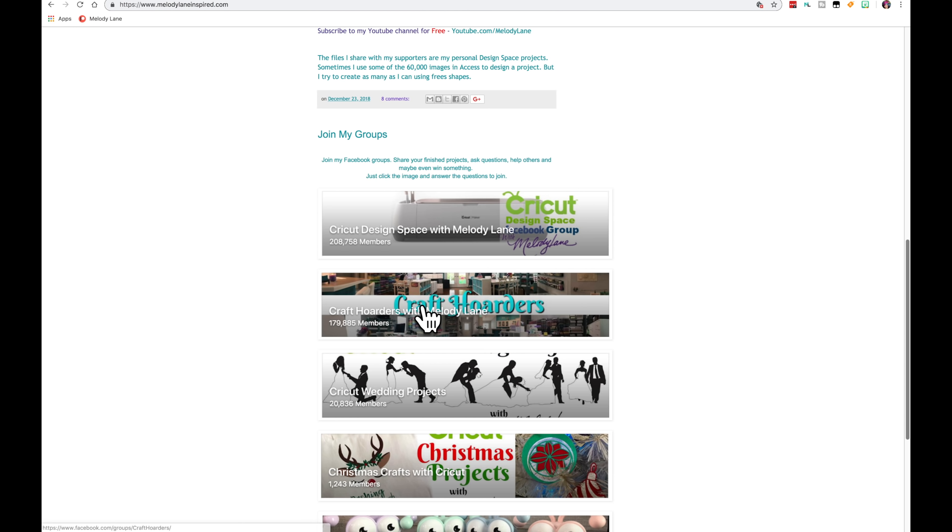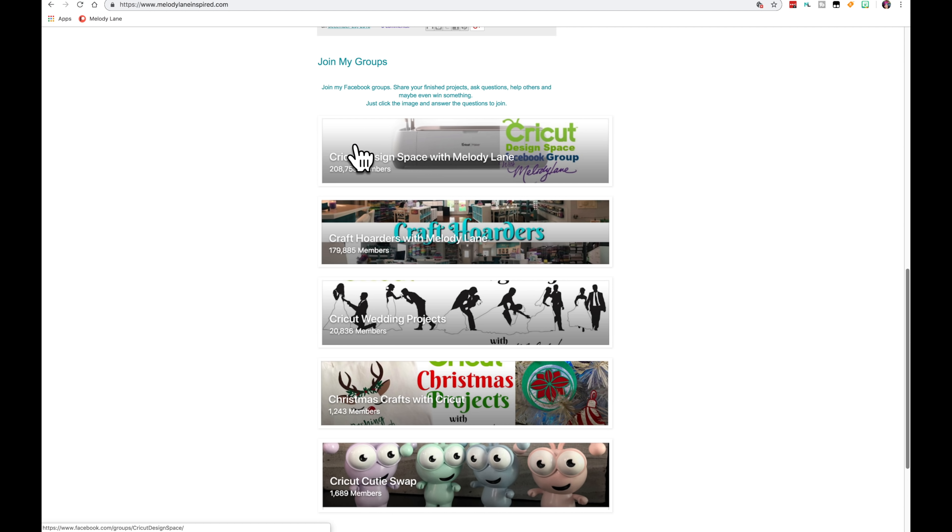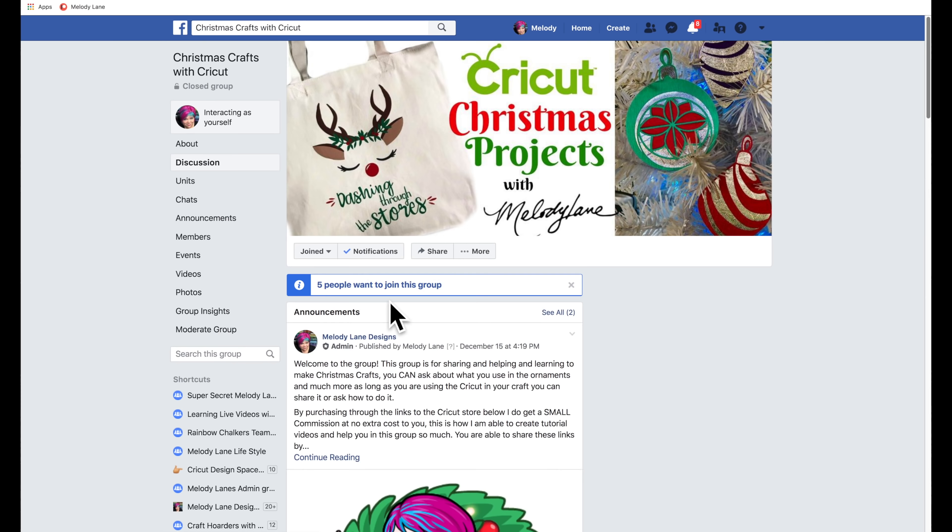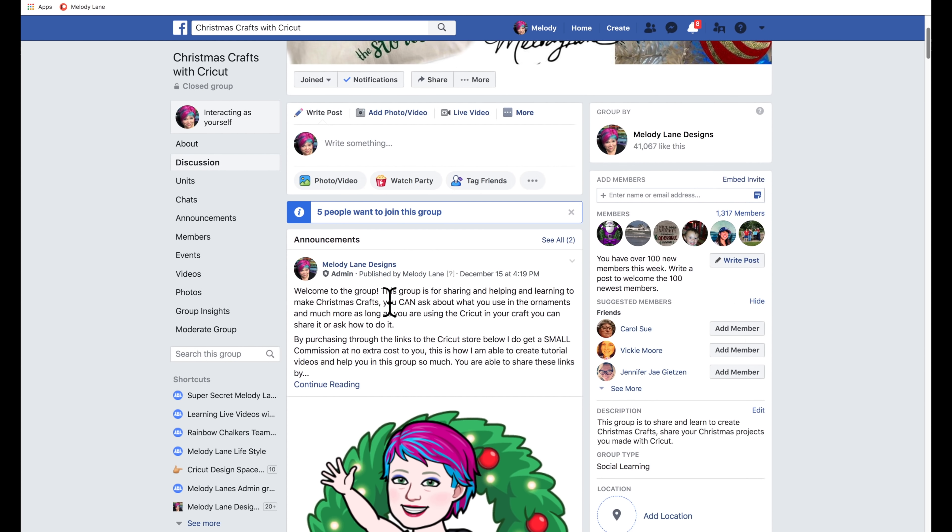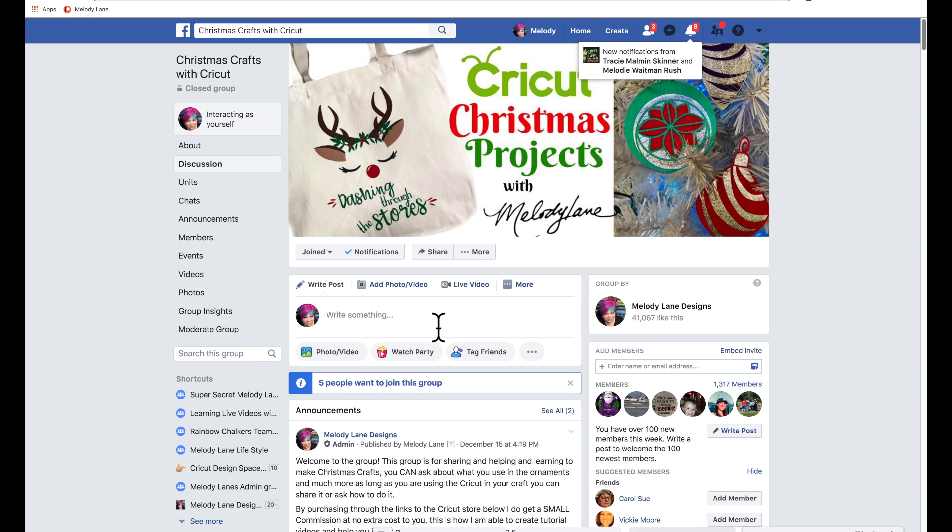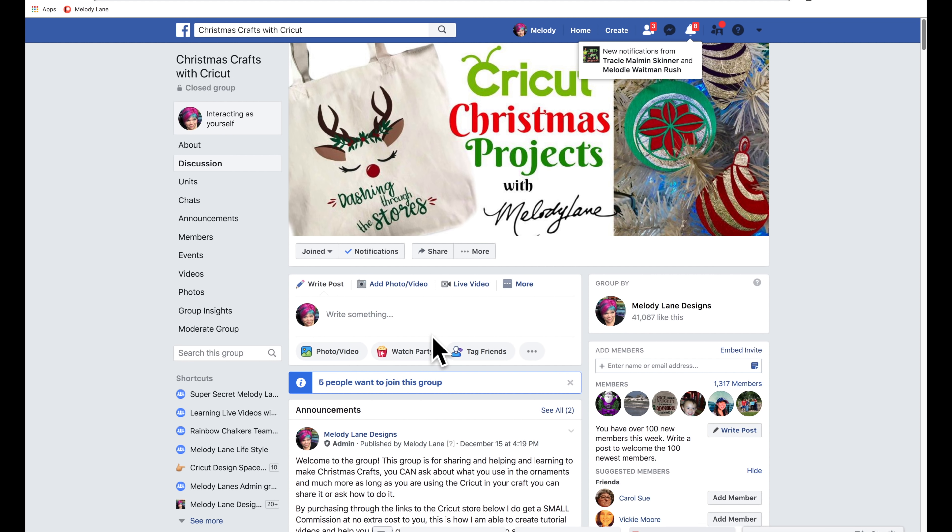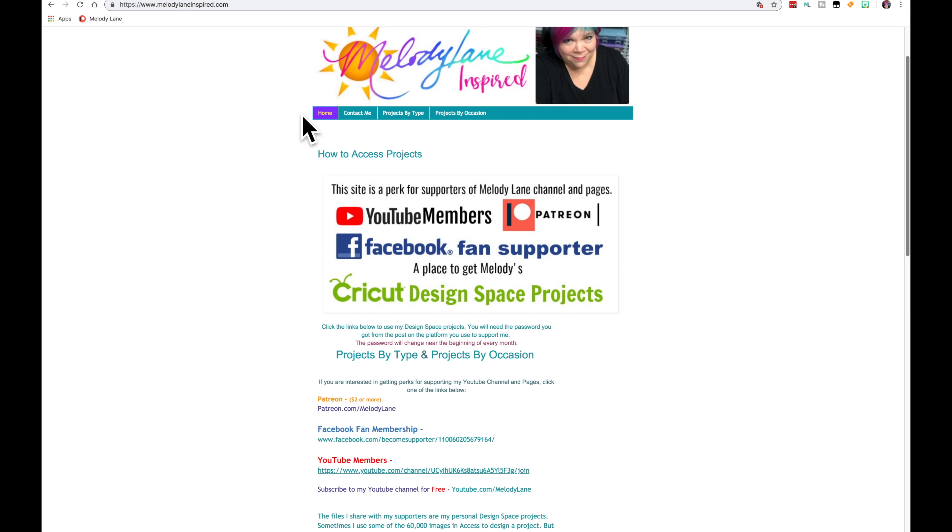Here are my main Facebook groups. So you can click on any of these pictures and they will take you to Facebook. If you're a member of Facebook this will take you to Facebook. I'm already a member to this one so it just brings me to the group. But if you're not a member it will ask you to join so you can ask to join and I will accept you.